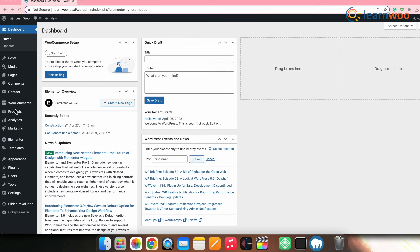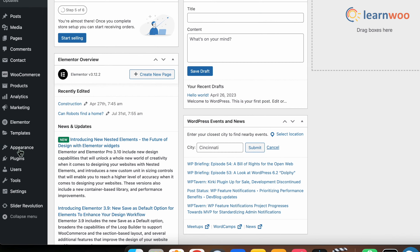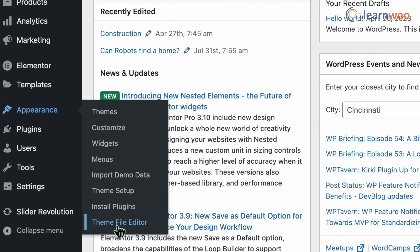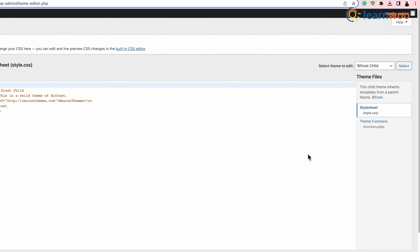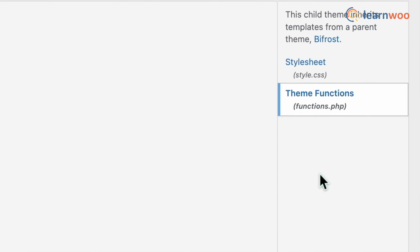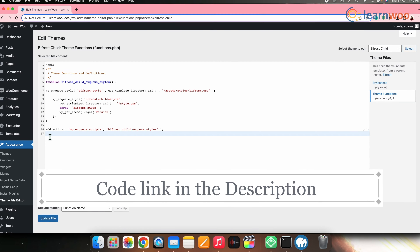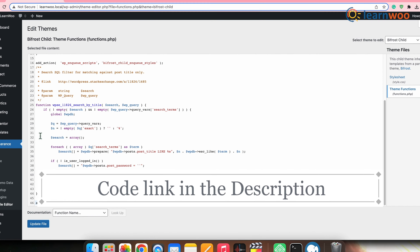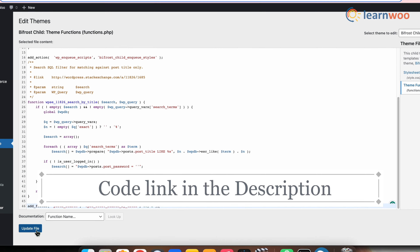Let's first see how to restrict search to post titles in WordPress by adding code to your functions.php file. For that, go to WordPress dashboard, then Appearance, then Themes File Editor. Now, go to the functions.php file and add the code snippet at the bottom of the file here. Once done, click Update File.